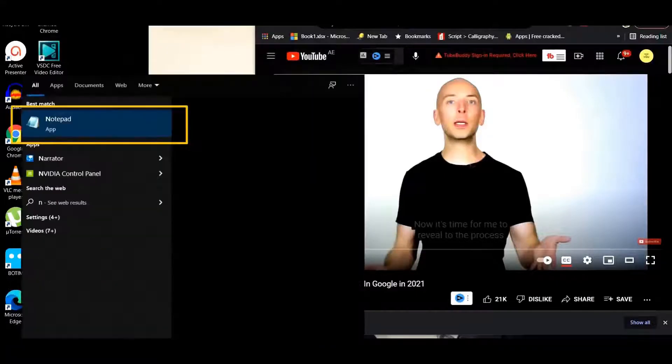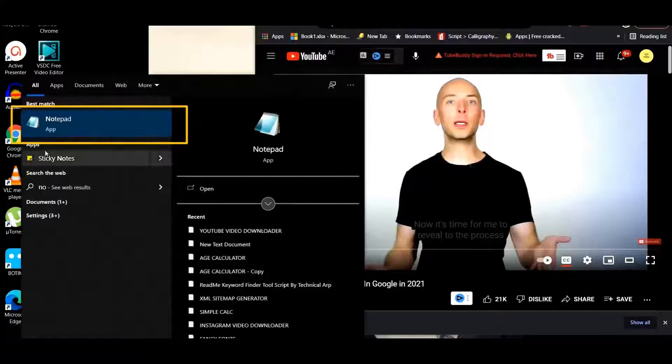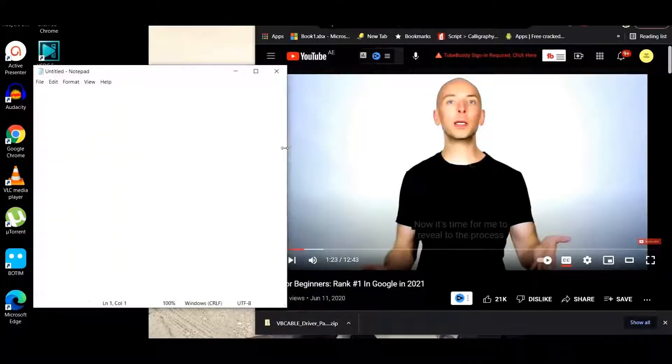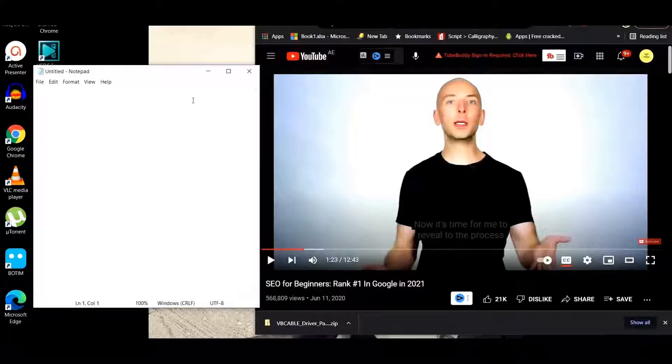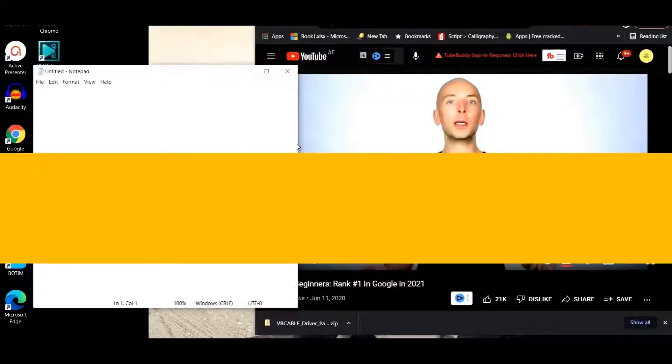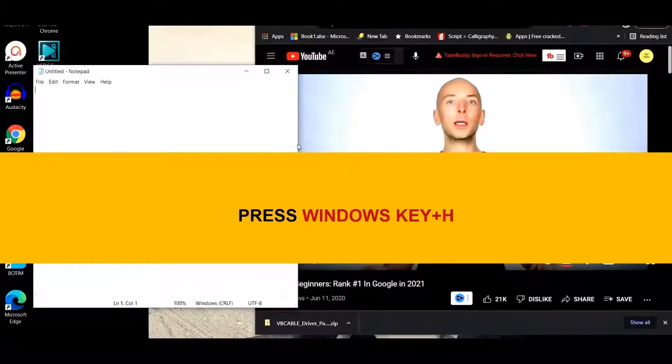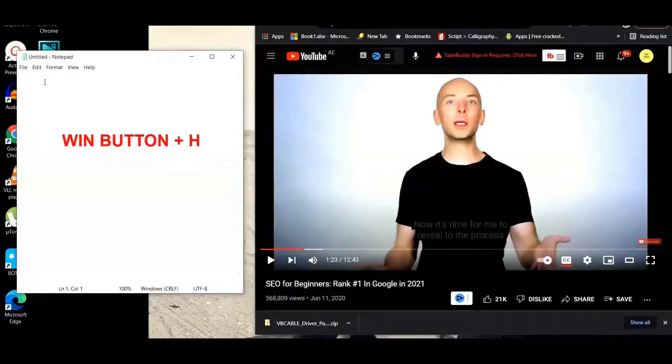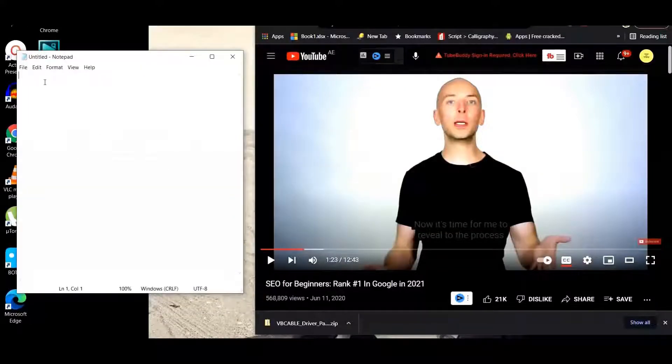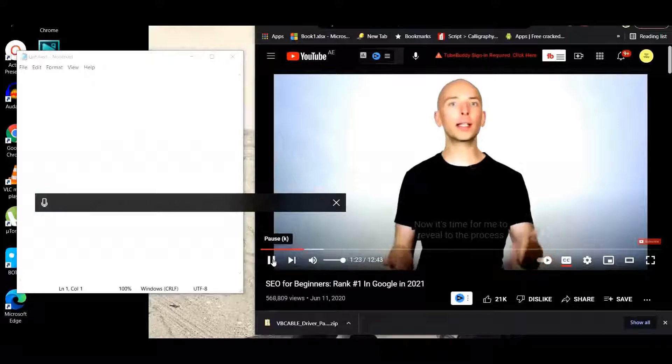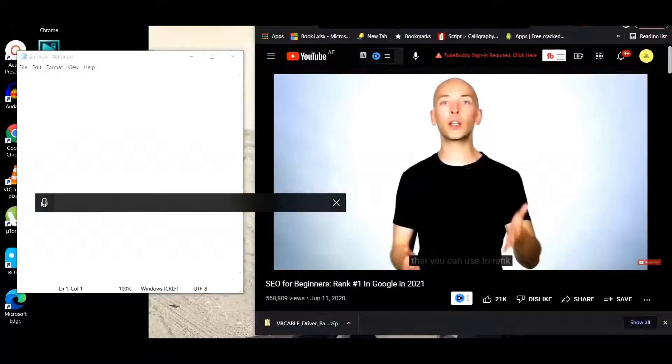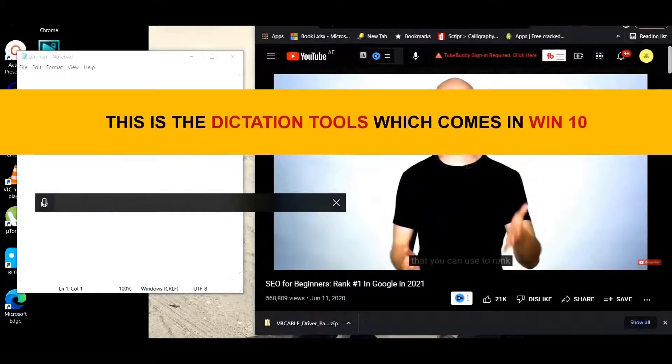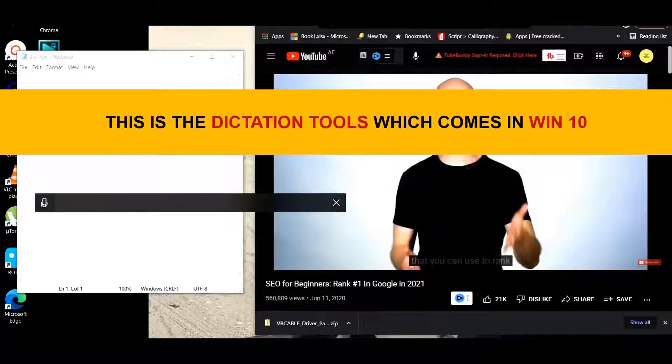Now everything is done. Now you can open your Notepad. Whatever the audio, it will automatically convert to text here. Now you can press the Windows key plus H. This is the tool that helps us to convert audio to text. This is the Dictation tool which comes built in with Windows 10.